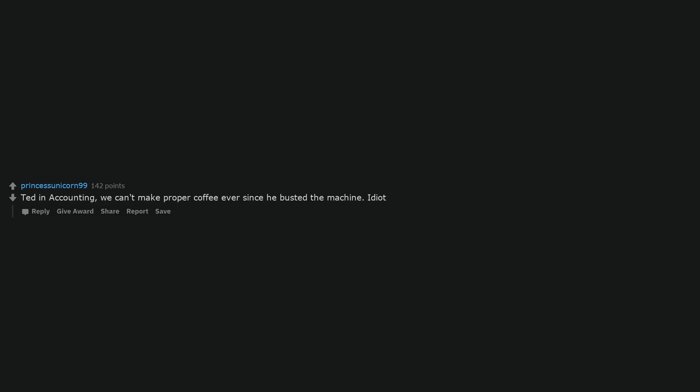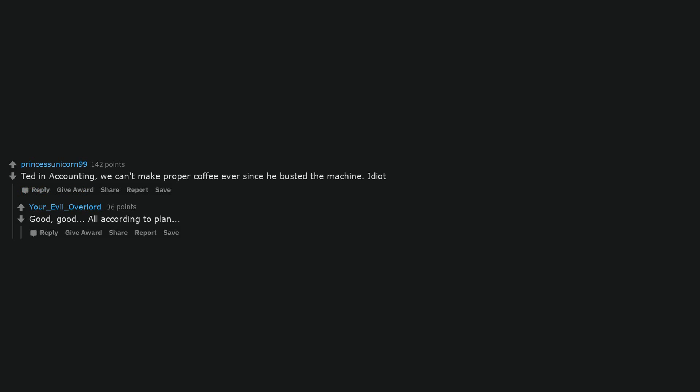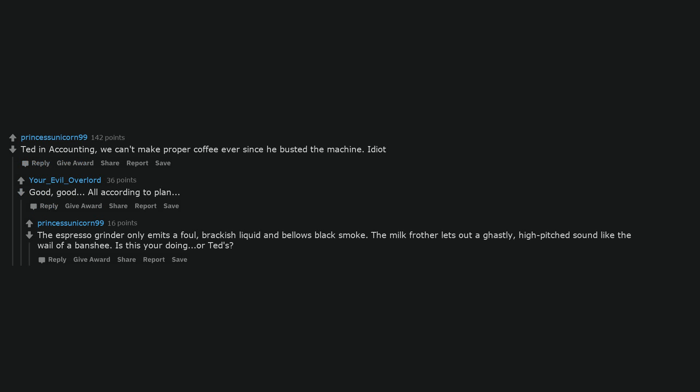Ted in accounting, we can't make proper coffee ever since he busted the machine. Idiot. Good, good. All according to plan. The espresso grinder only emits a foul, brackish liquid and bellows black smoke. The milk frother lets out a ghastly, high-pitched sound like the wail of a banshee. Is this your doing, or Ted's?